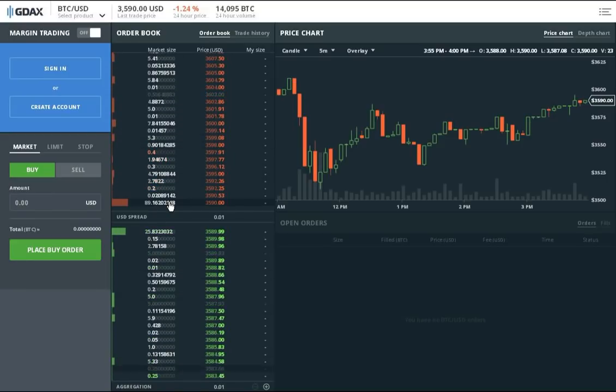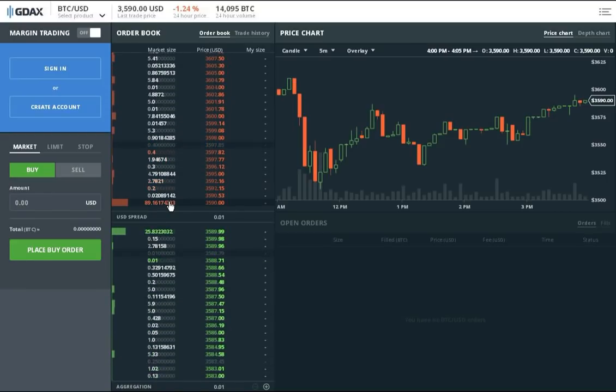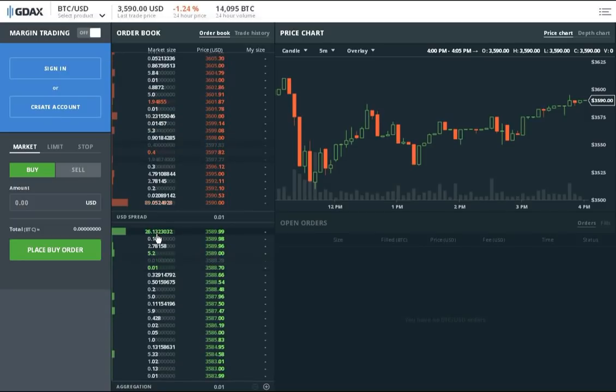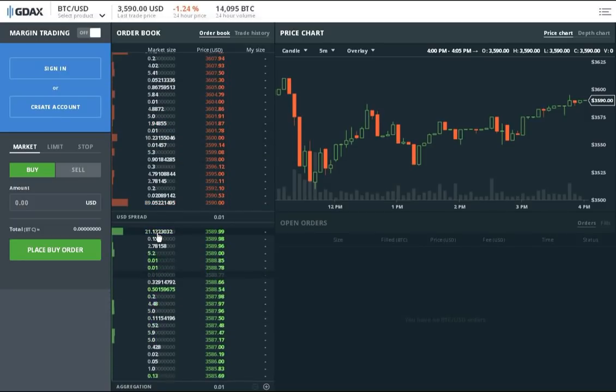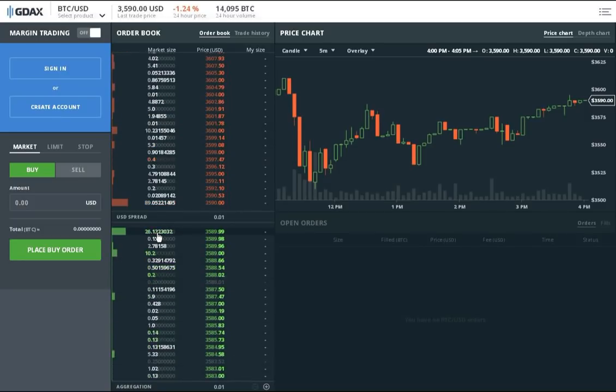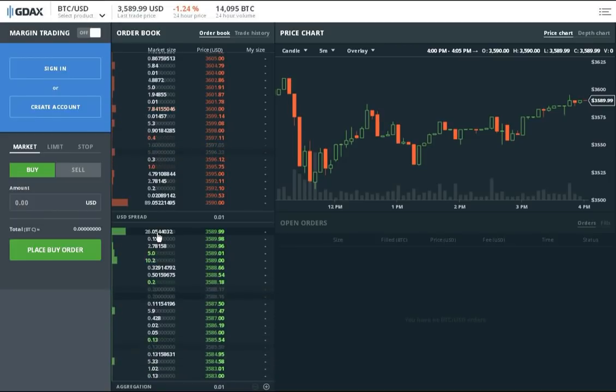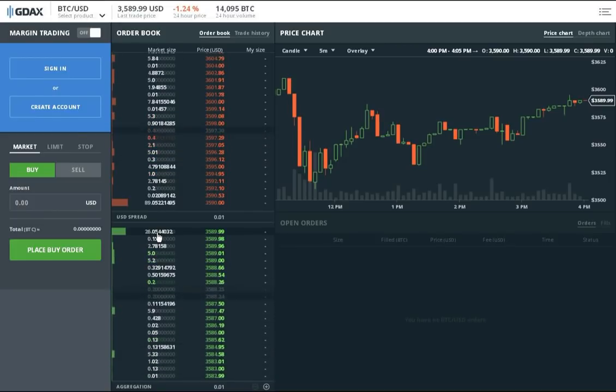And all he's doing right now is he keeps sending in these fake orders, or rather these orders he doesn't anticipate on filling, and immediately reverses them so that it seems like there's 5 Bitcoin chunks being sold at a time.